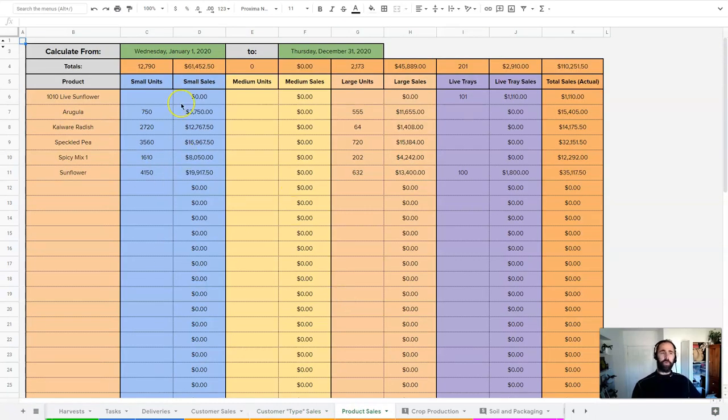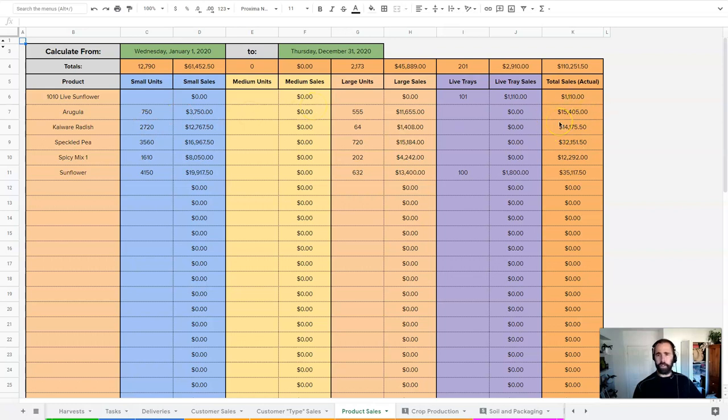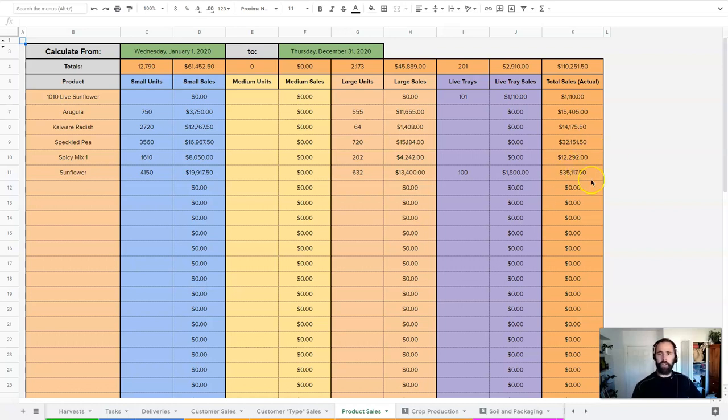Now this one breaks things down by product. If I want to know my arugula sales, it's broken down by the different units here and then I have a total here at the end. This is very useful in terms of understanding which of my products are really selling well. We can see here that sunflower and speckled pea are two important products for us.